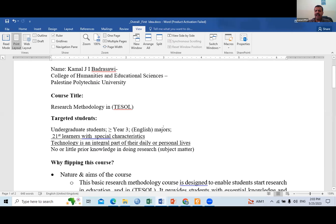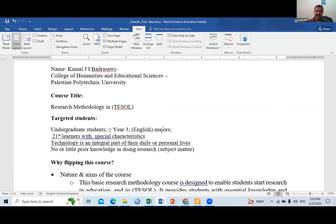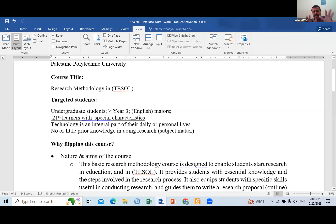For this course, we usually have undergraduate students, mainly year three and above. They are what we call 21st century learners — they use technology in their daily life. And they come without prior knowledge of research, either in terms of knowledge or research skills.